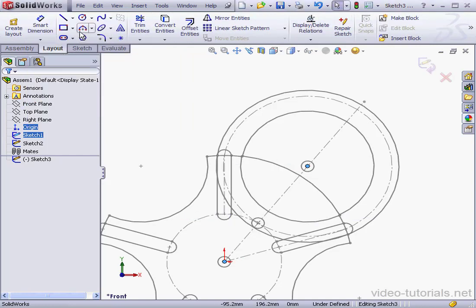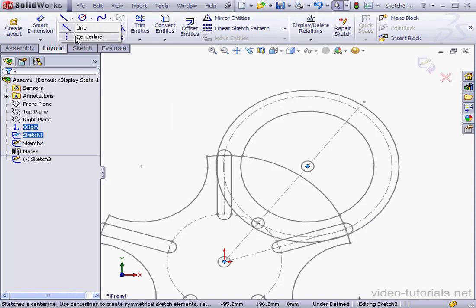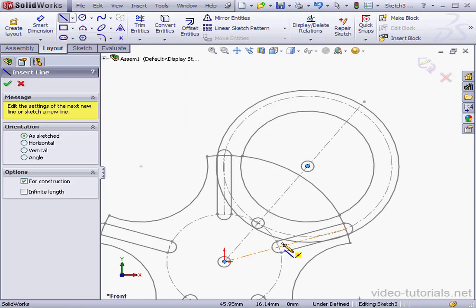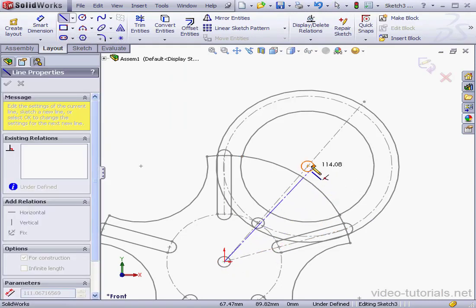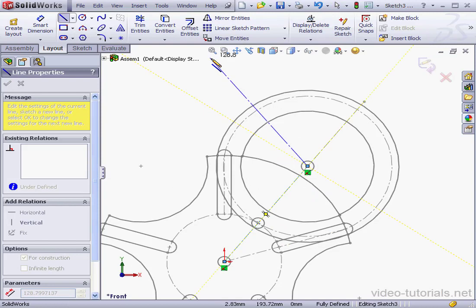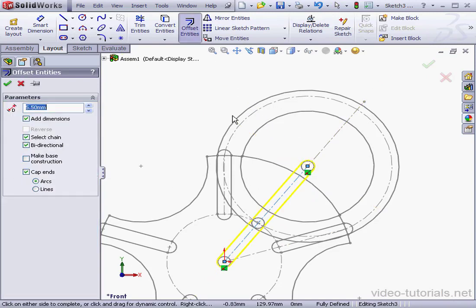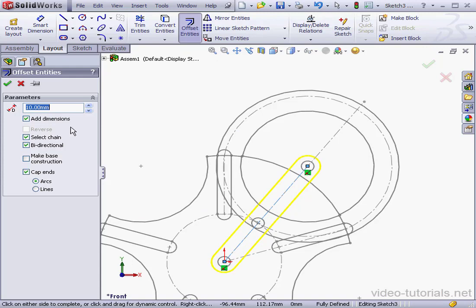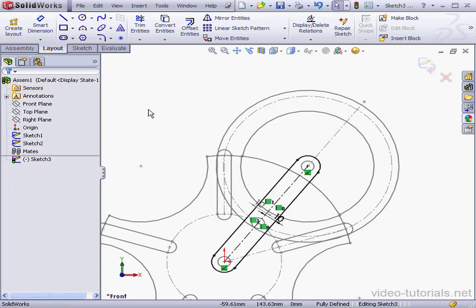Let's cancel out of the Measure tool. And let's create our third sketch. I'll use a center line first. Now, let's activate the Offset Entities tool. The distance will be 10 millimeters, tab to register. Bi-directional and cap ends are checked. OK.